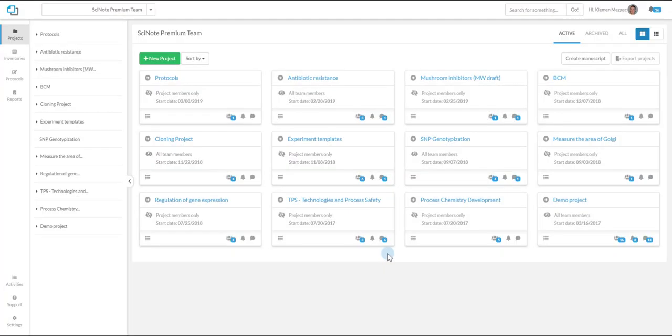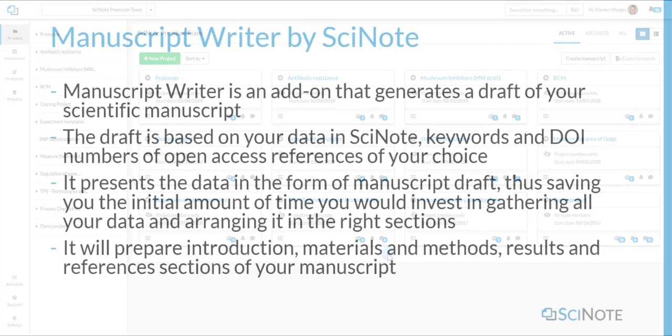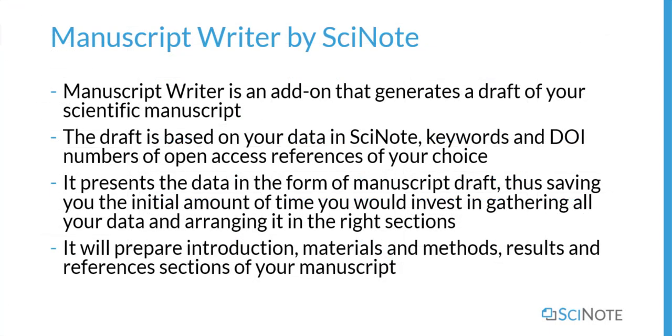Here in this tutorial you will learn how to use the Manuscript Writer add-on in SciNote. First to begin with, the Manuscript Writer is an add-on that generates a draft of your scientific manuscript.